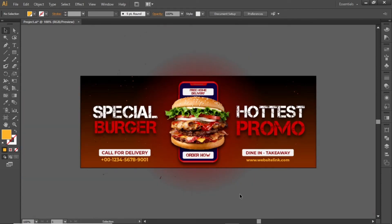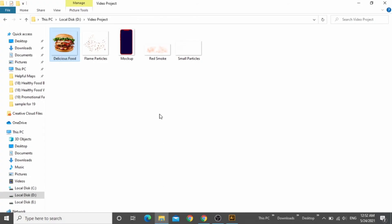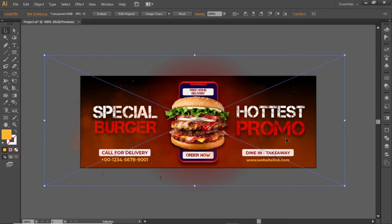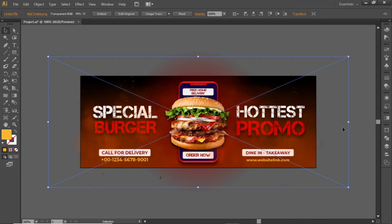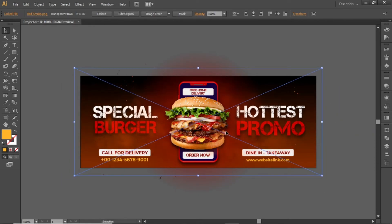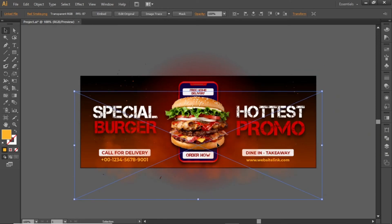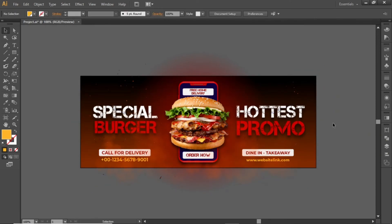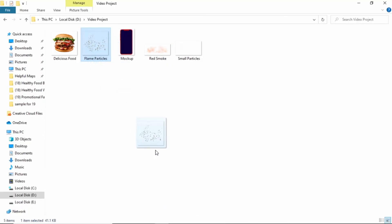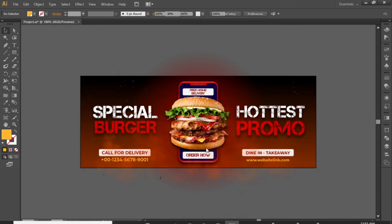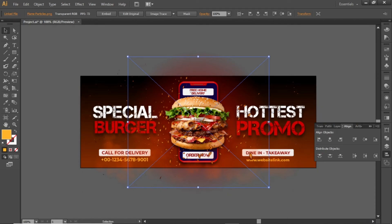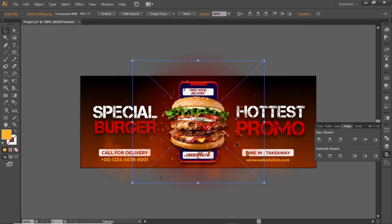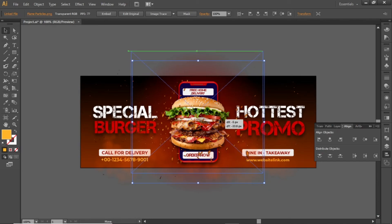Now we will add some other effects to this cover design. Drag this red smoke image in Illustrator. Align it to the center of the artboard and scale it down properly. Place it slightly on the bottom side. Now finally drag these flame particles in Illustrator. Align it to the center as well. Now slightly scale it down according to the food image and place it on a position like this.